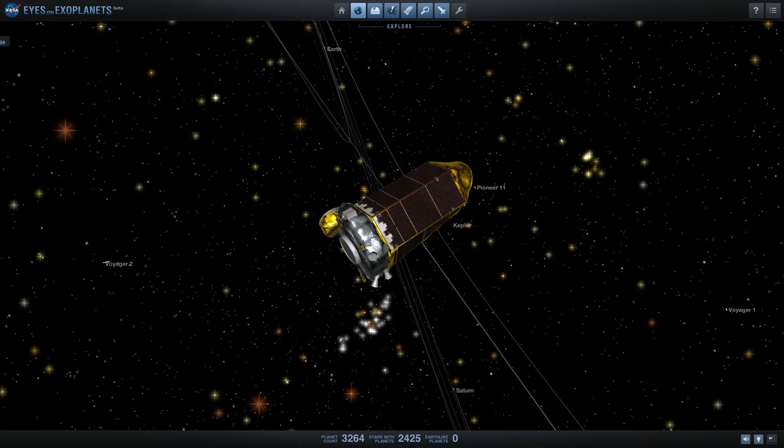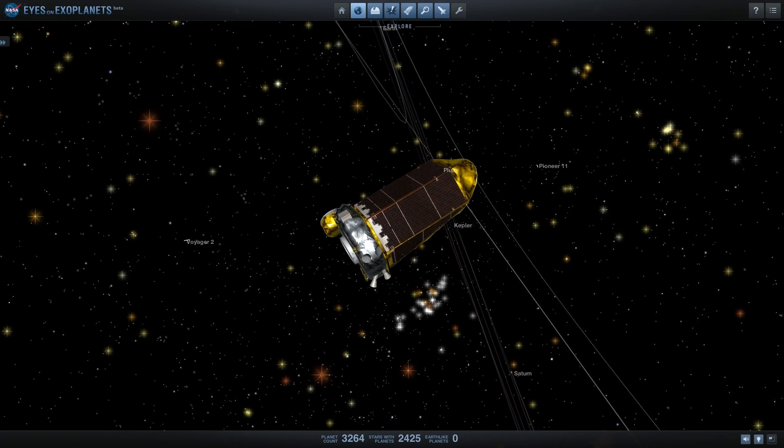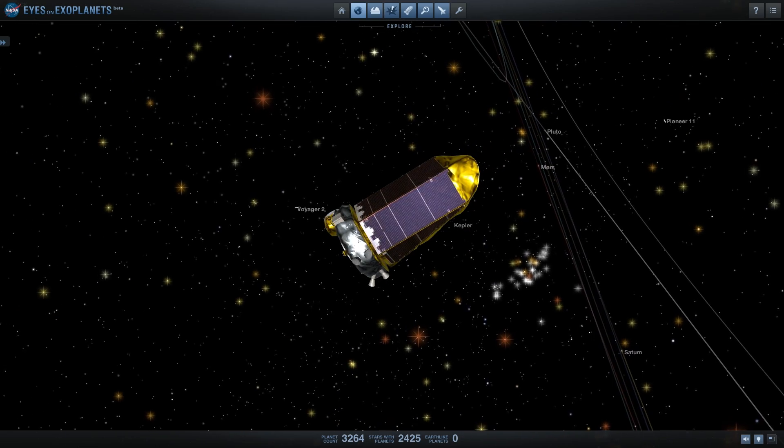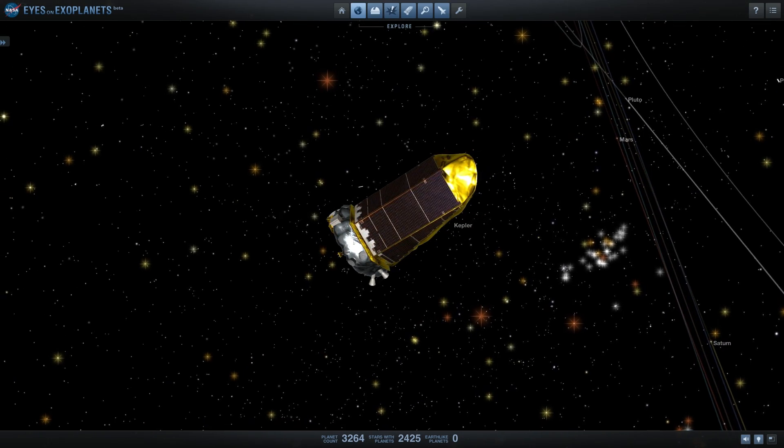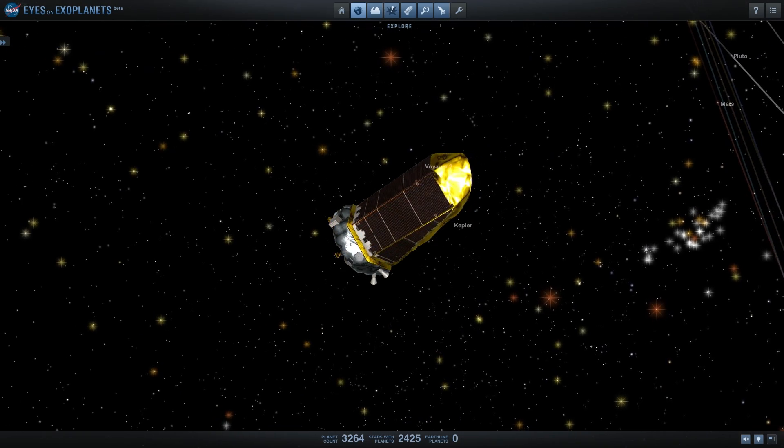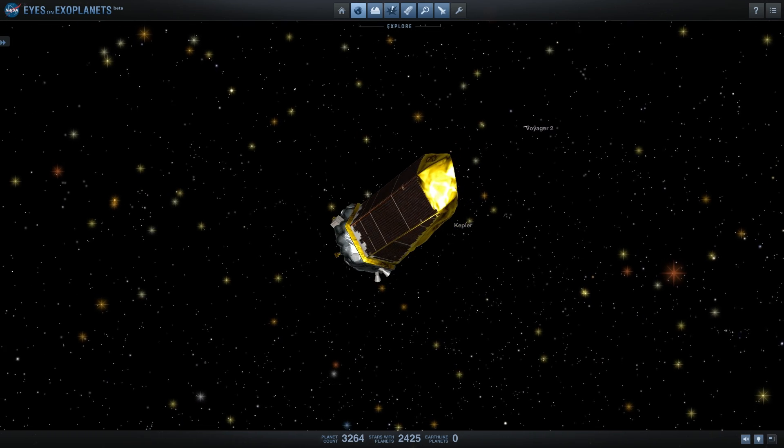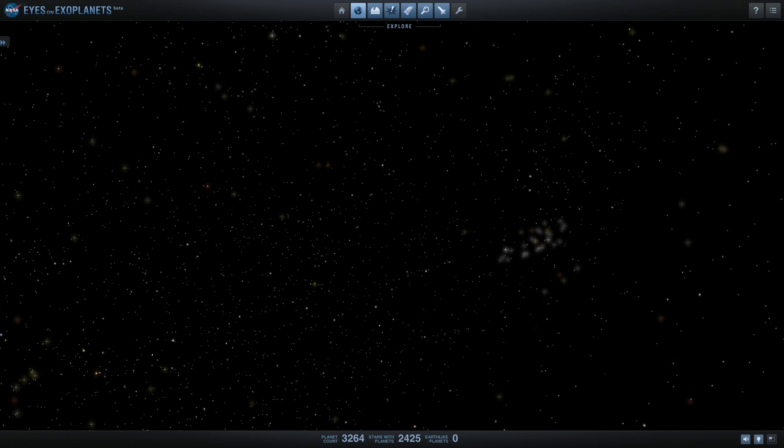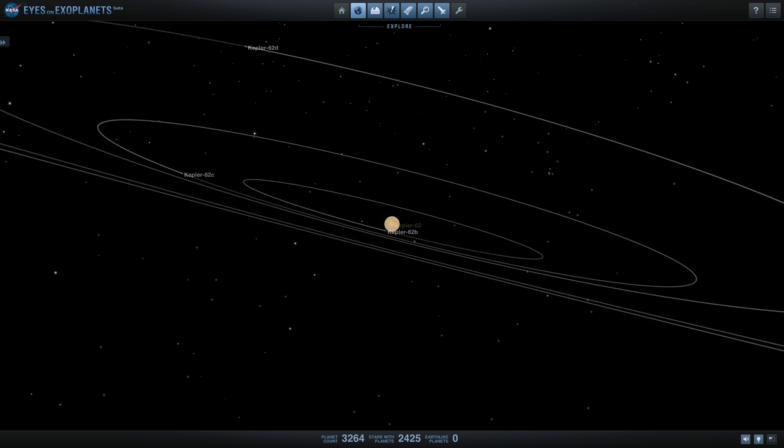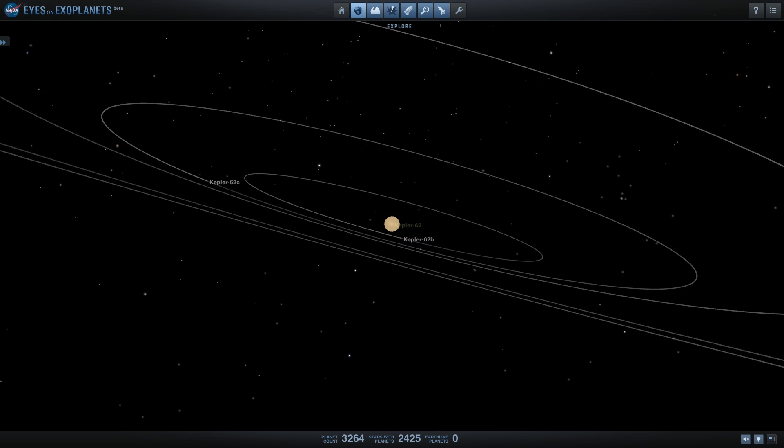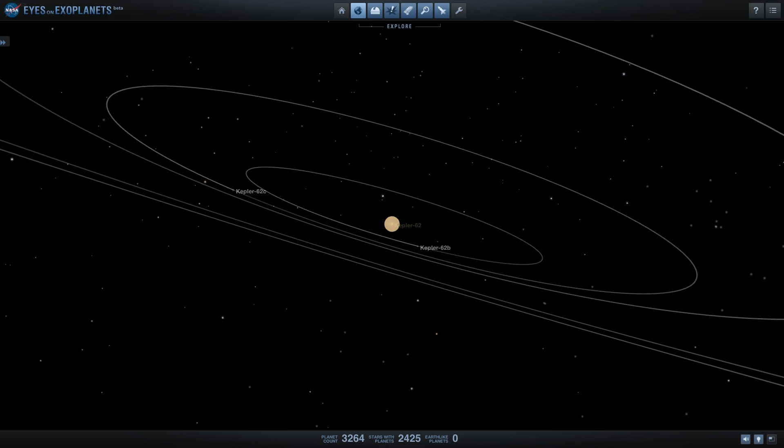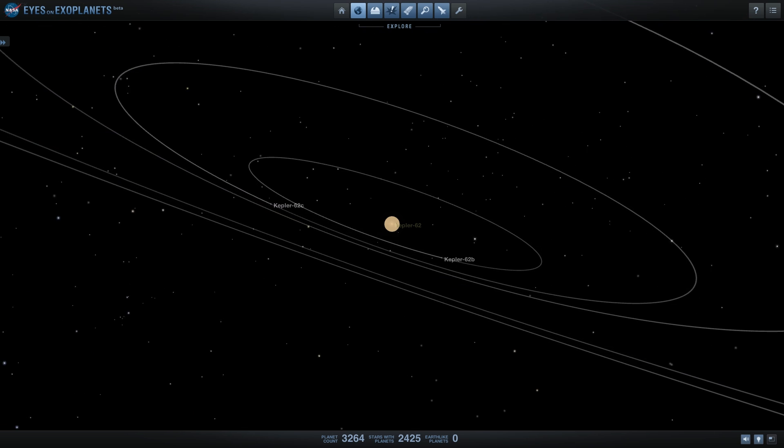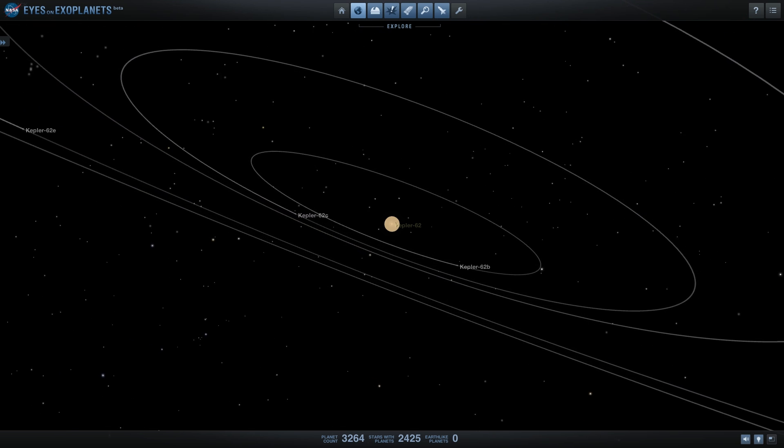This right here is the Kepler telescope that's orbiting our planet right now looking for more exoplanets. On May 10th of 2016, this beautiful piece of machinery discovered even more exoplanets. Essentially 1,284 new exoplanets have been confirmed and discovered by this satellite and powerful telescope, bringing the total number of planets found to date to 3,264.